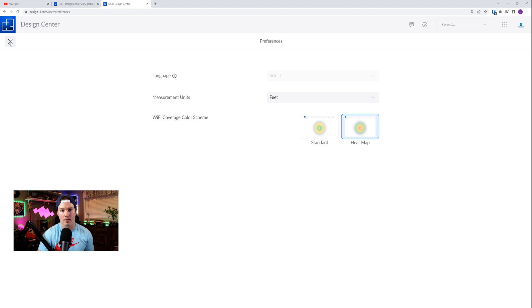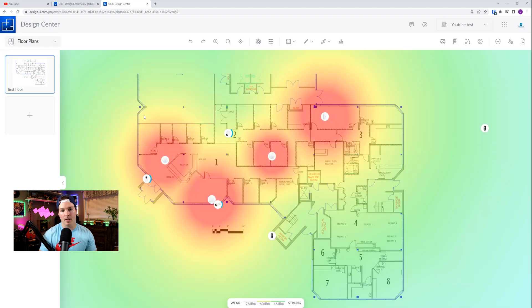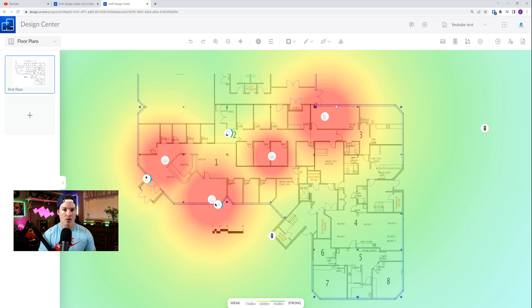And it should look different. And it does. You could see closer to the devices we're red, and then it goes yellow, and then it goes green. So I do like this a lot better than just the yellow and green.